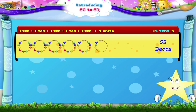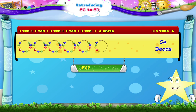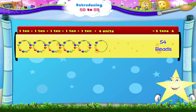Now, Starry, let's add one more bead. 5 sets of 10 beads plus 1, 2, 3, 4 beads — that's 5 tens, 4. Now, 5 sets of 10 beads plus 5 is 5 tens, 5 units — 55.